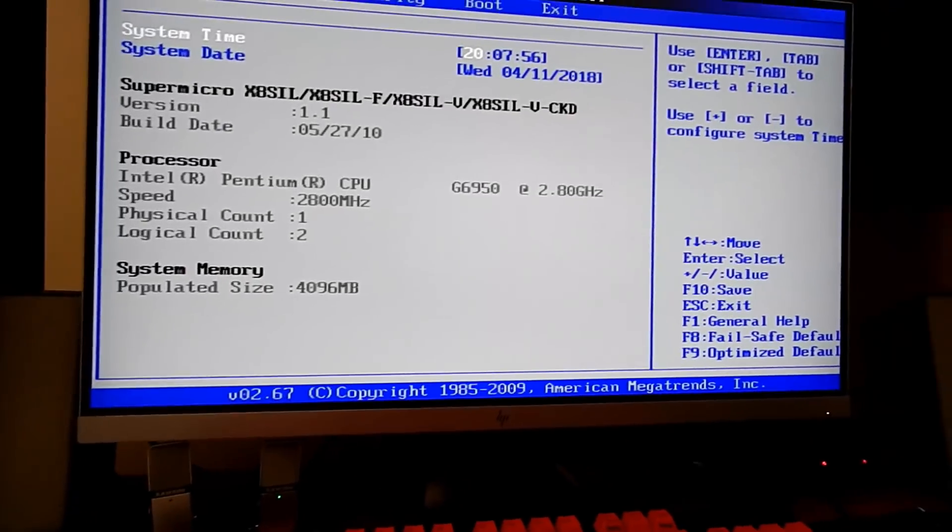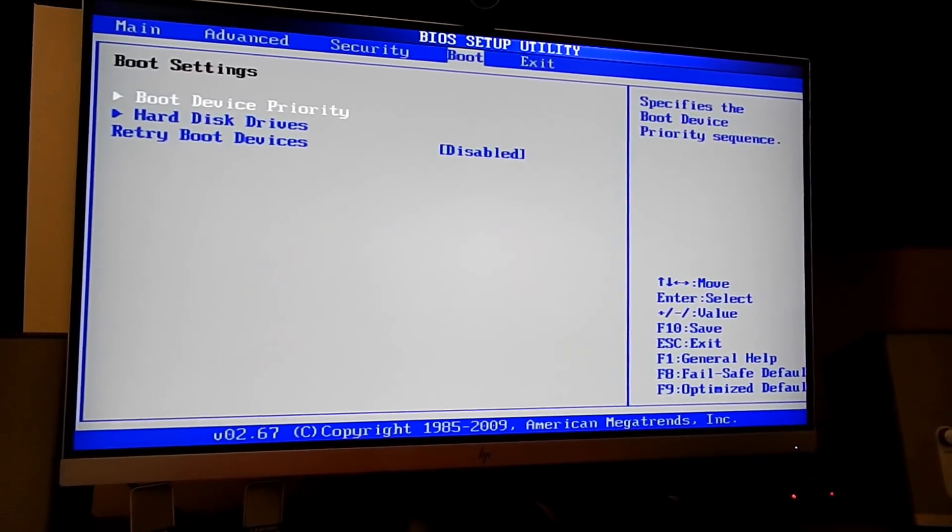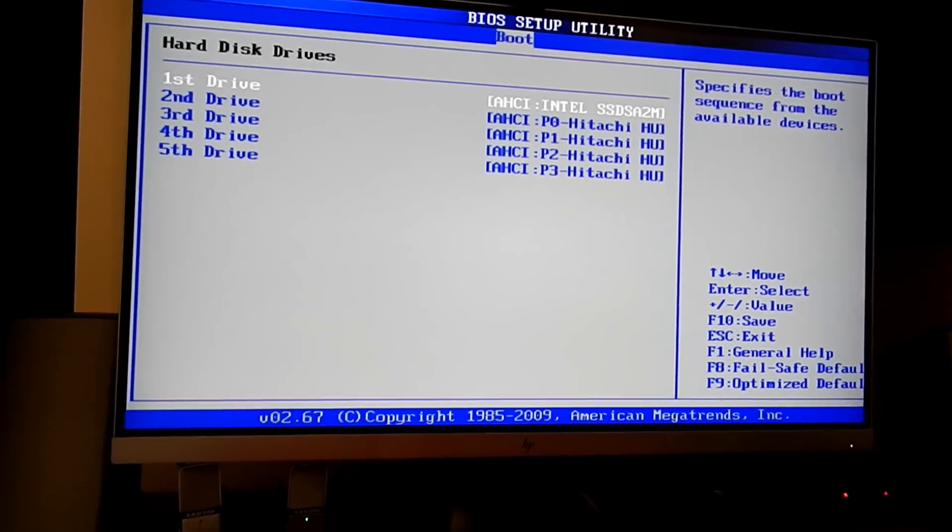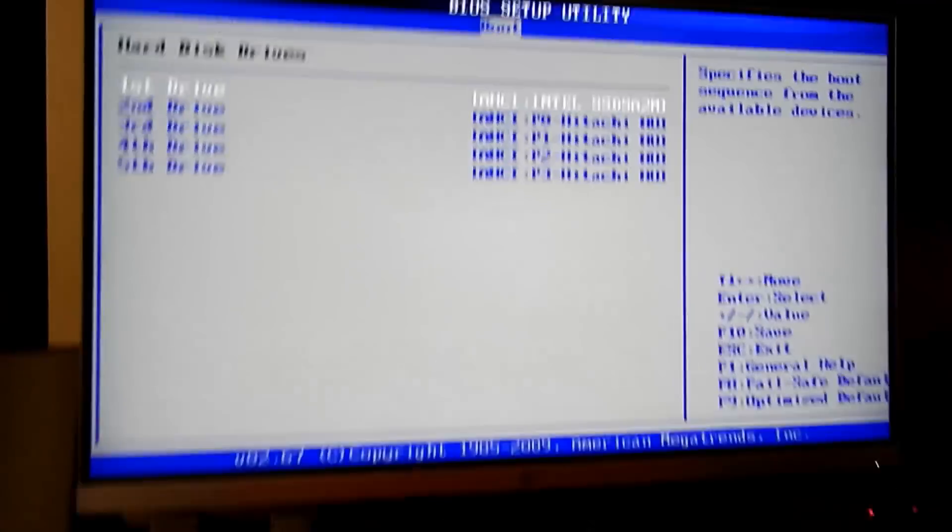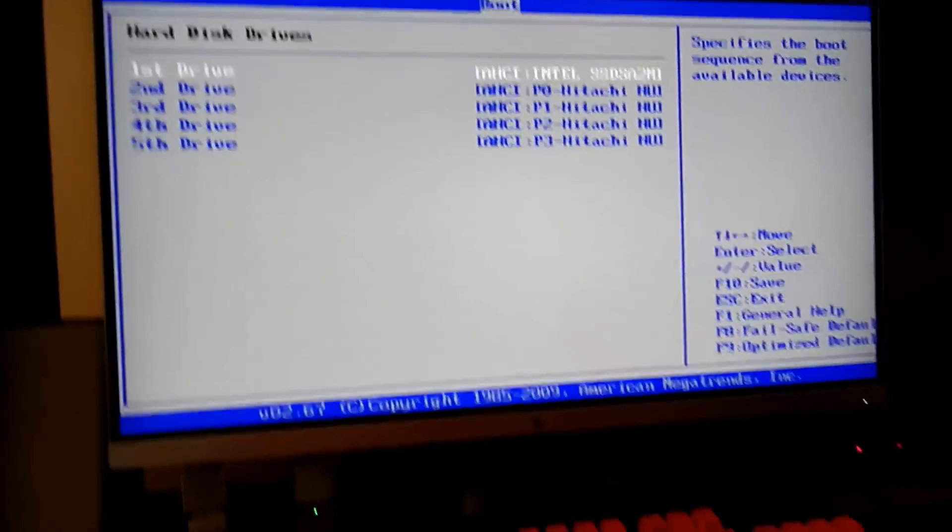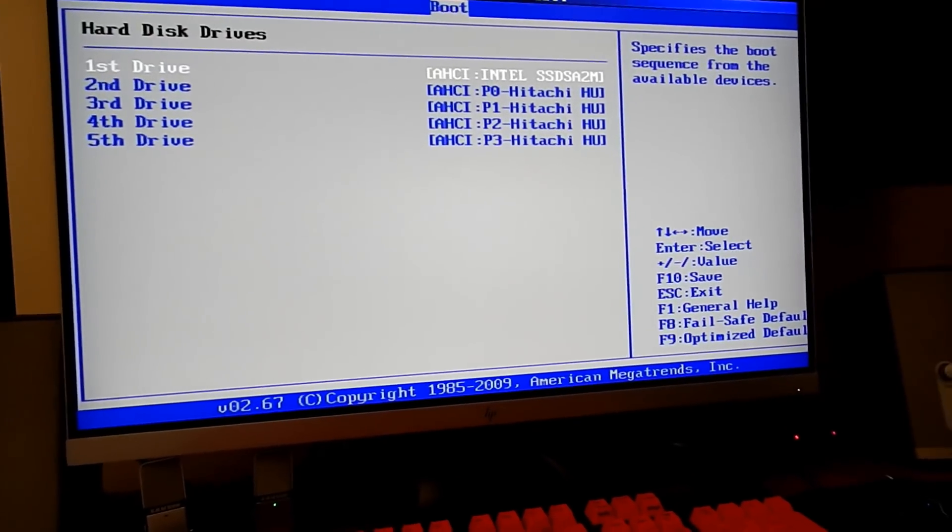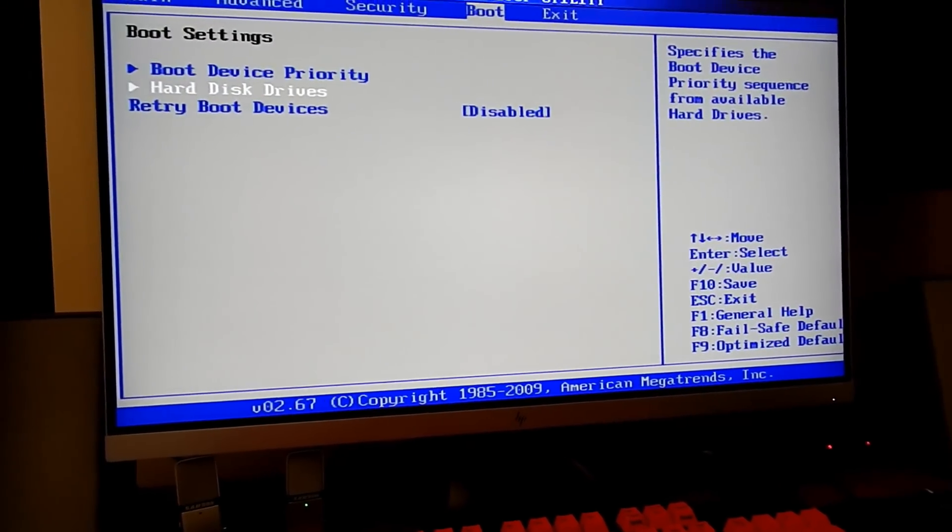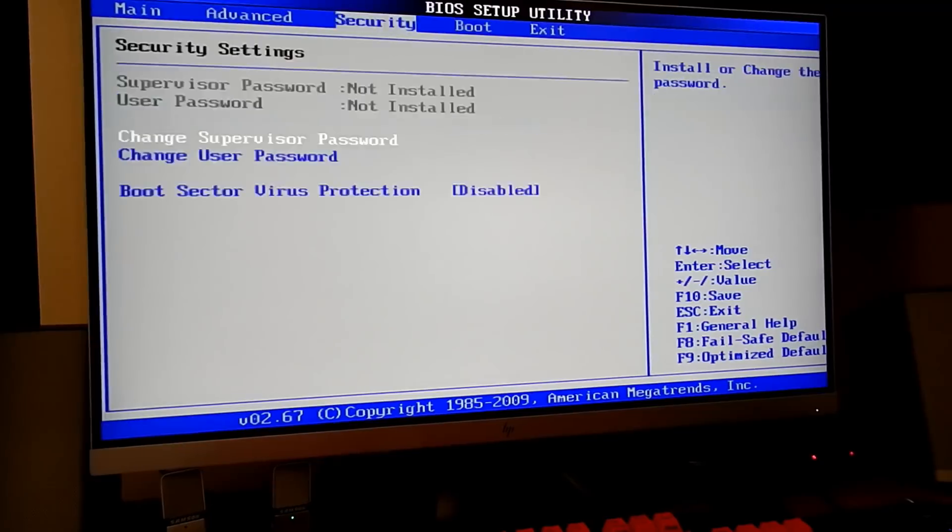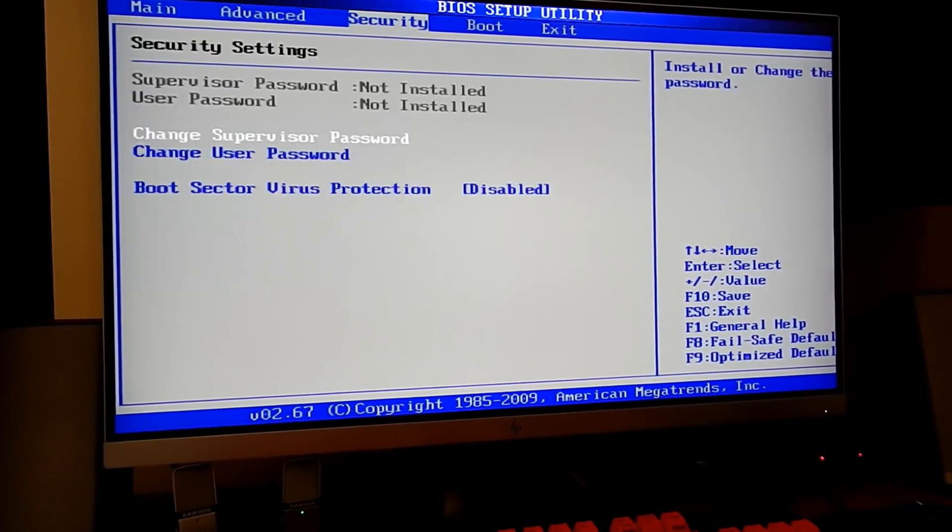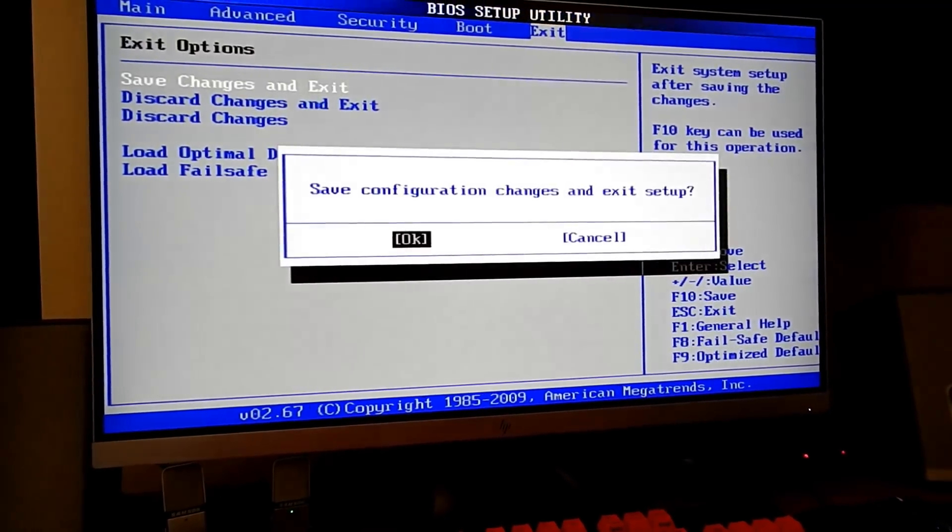Okay, I had to fiddle with some SATA cables. That Intel SSD was not showing up for whatever reason, and now it is. So that JMicron card that I have in there is working again, and that's what the SSD boots off of. I've gone through a little bit more of the BIOS and set a few things. Let's boot and see if I can get in here.